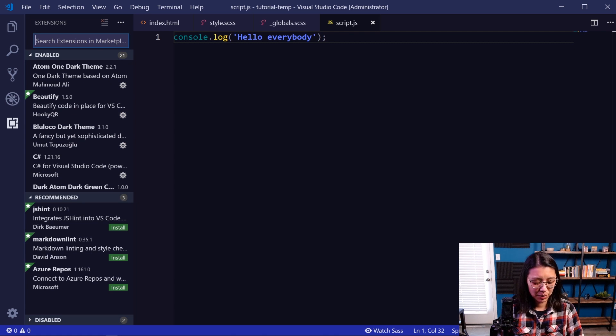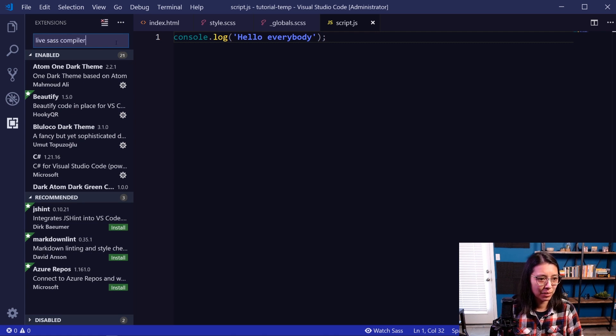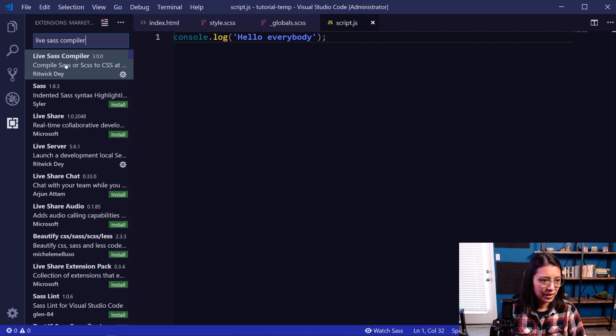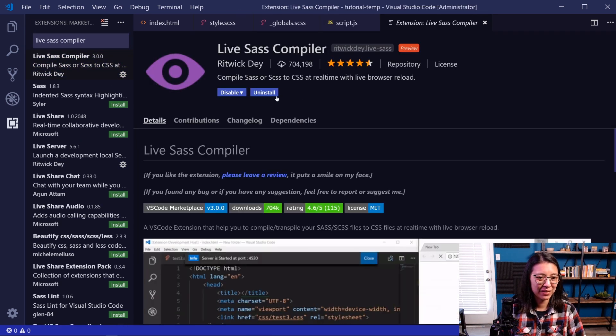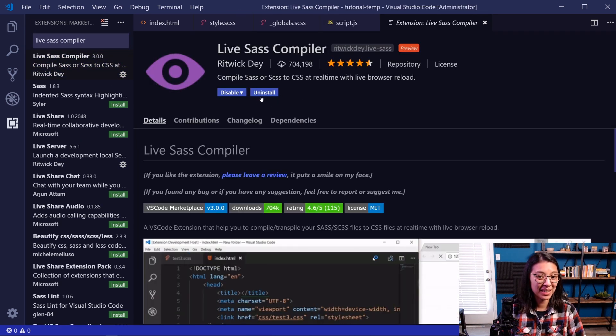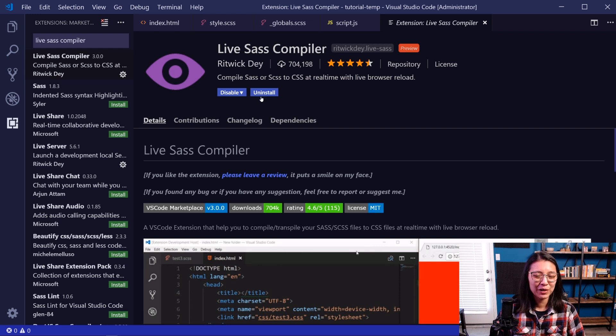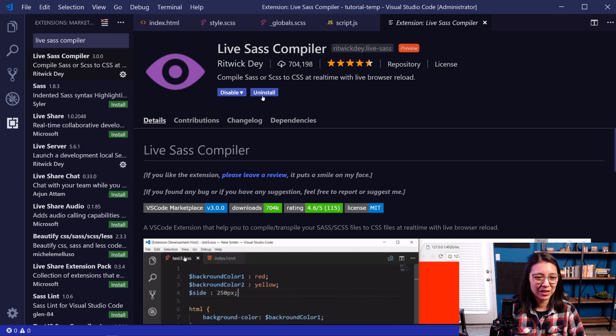And then in the text box, type in Live SASS Compiler. And here it is, Live SASS Compiler. Now I already have this installed. That's why I have the button that says uninstall. But if you don't have it yet, you can just click this button here that says install.